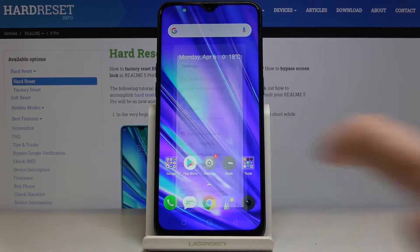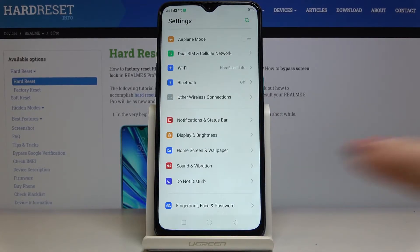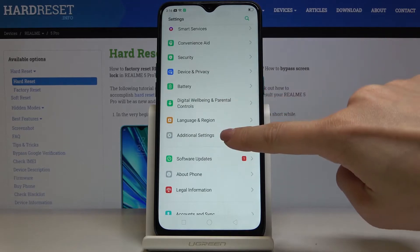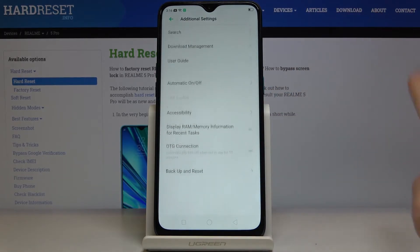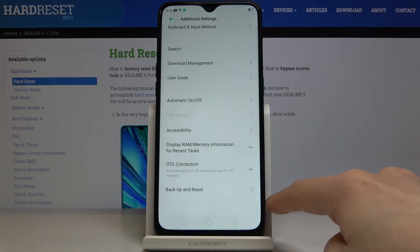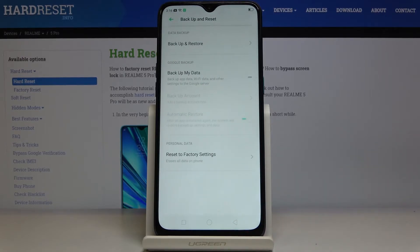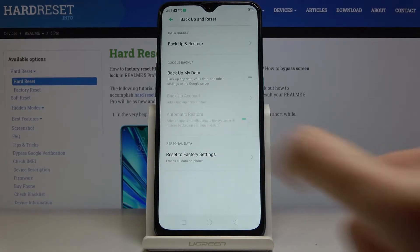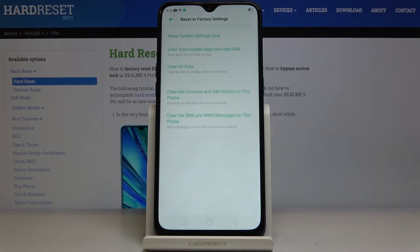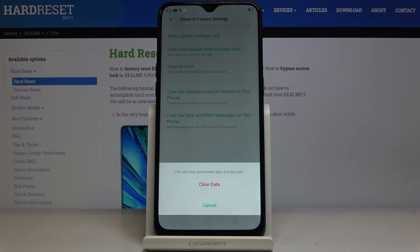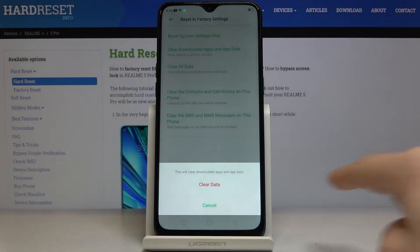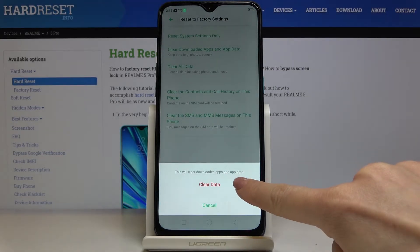First, open Settings, then scroll down, find and select Additional Settings. At the bottom of the list you will notice Backup and Reset — click here and go to Reset to Factory Settings. If you really want to remove all apps and app data, just tap on this switcher and confirm by tapping on Clear Data.